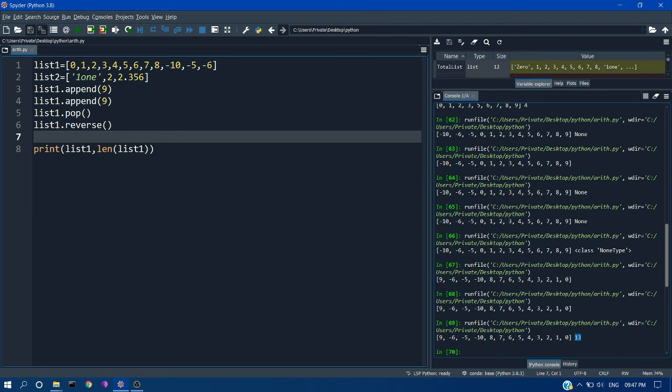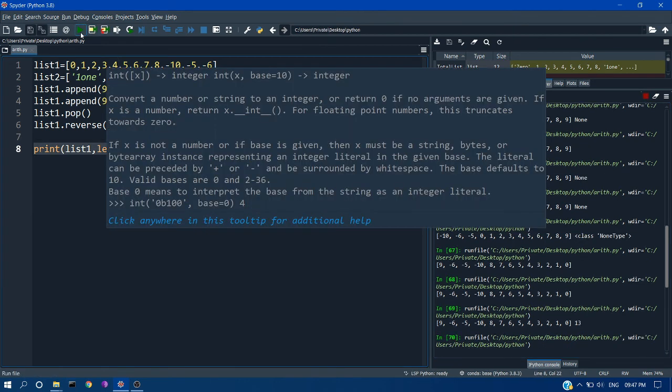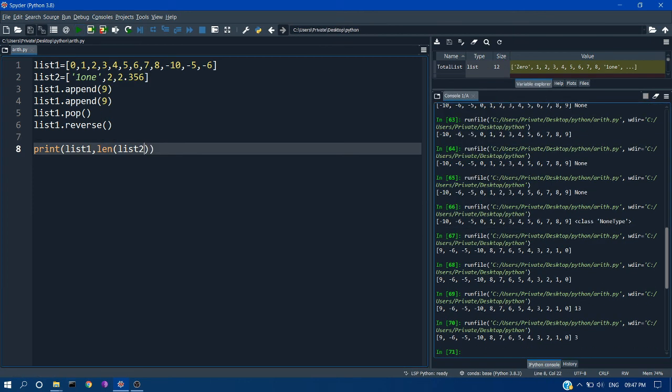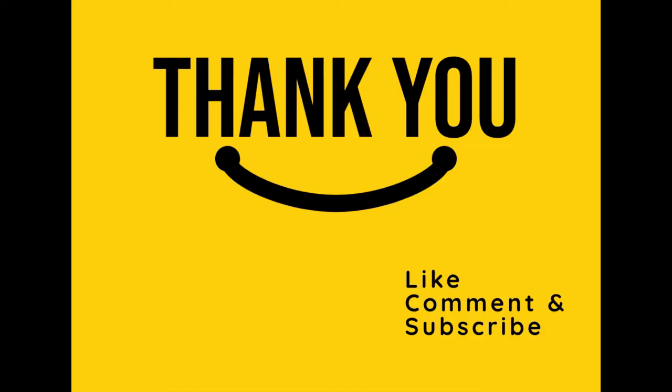So that is 2. If you want to print the length of list2, that is only 3. So that's it for the list tutorial. Thanks for watching, we will meet in the next lecture.